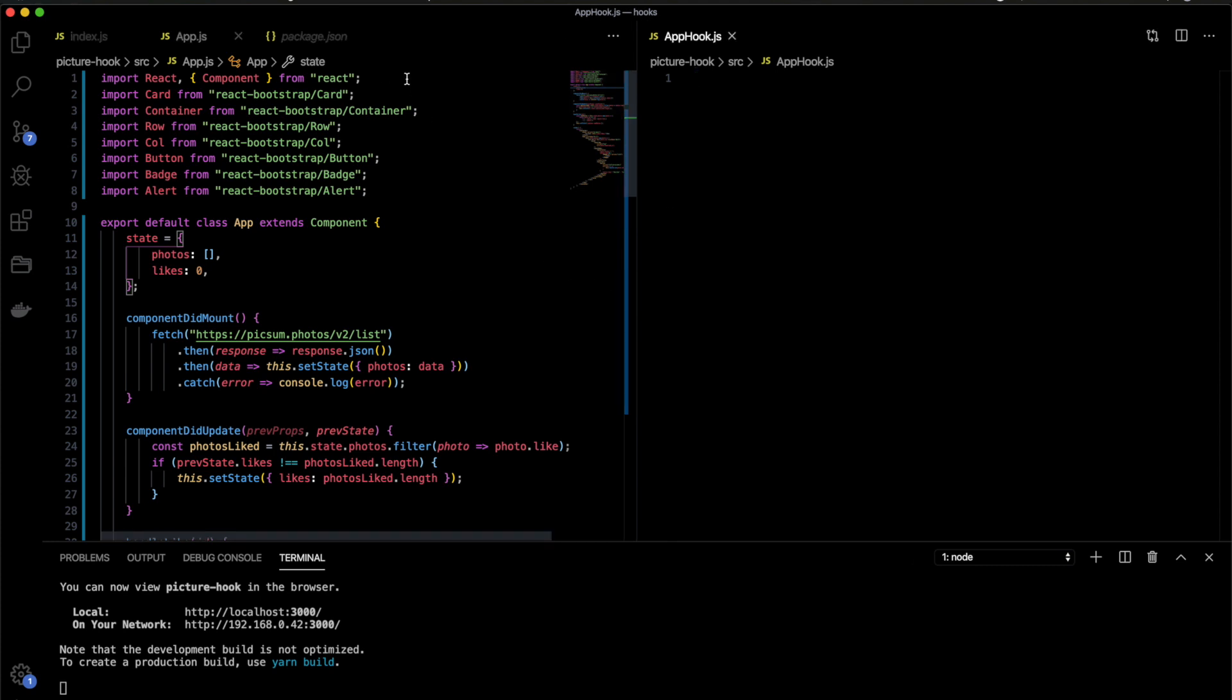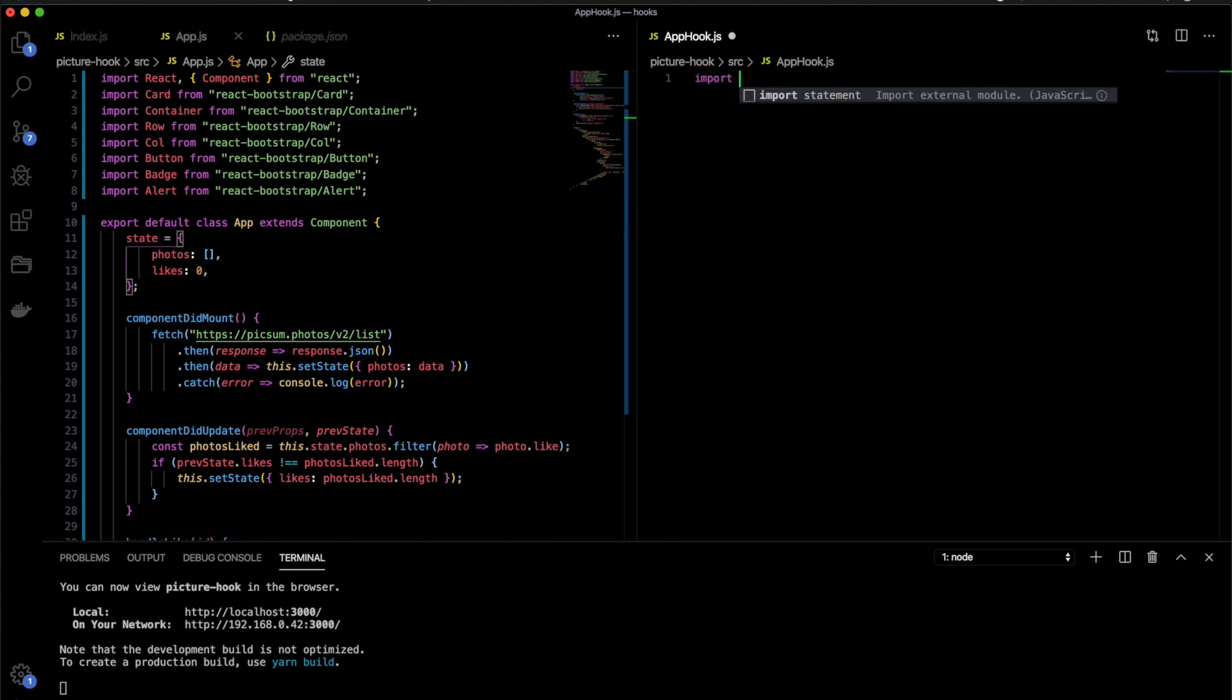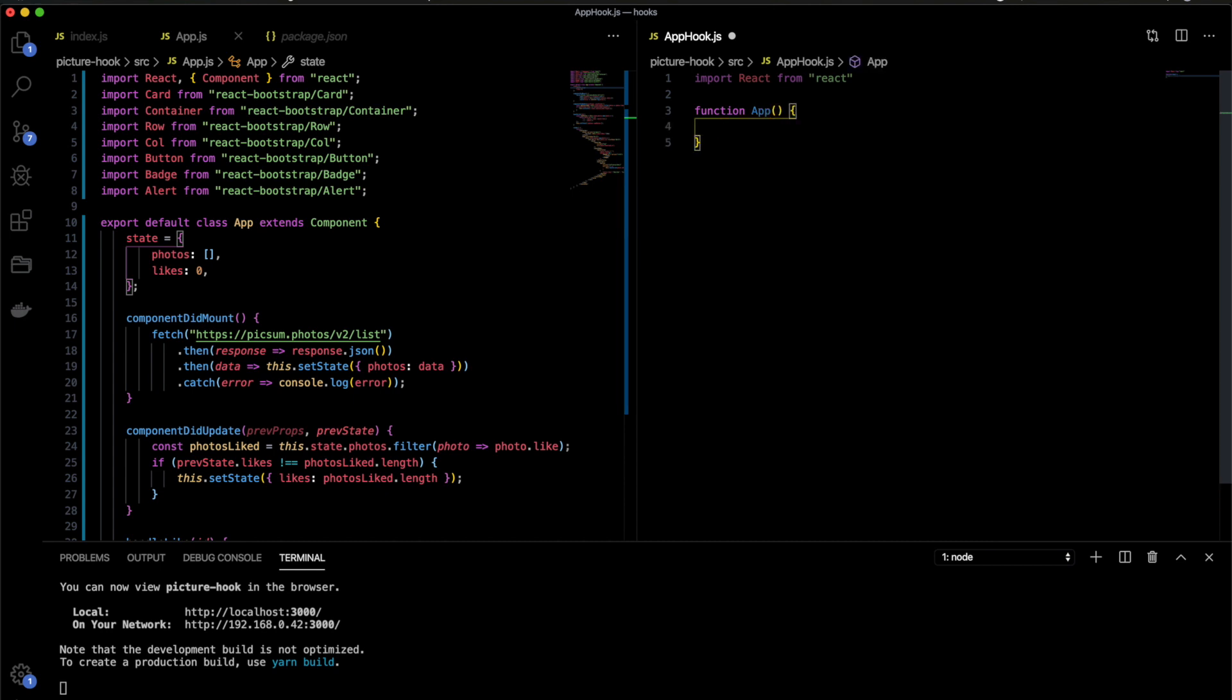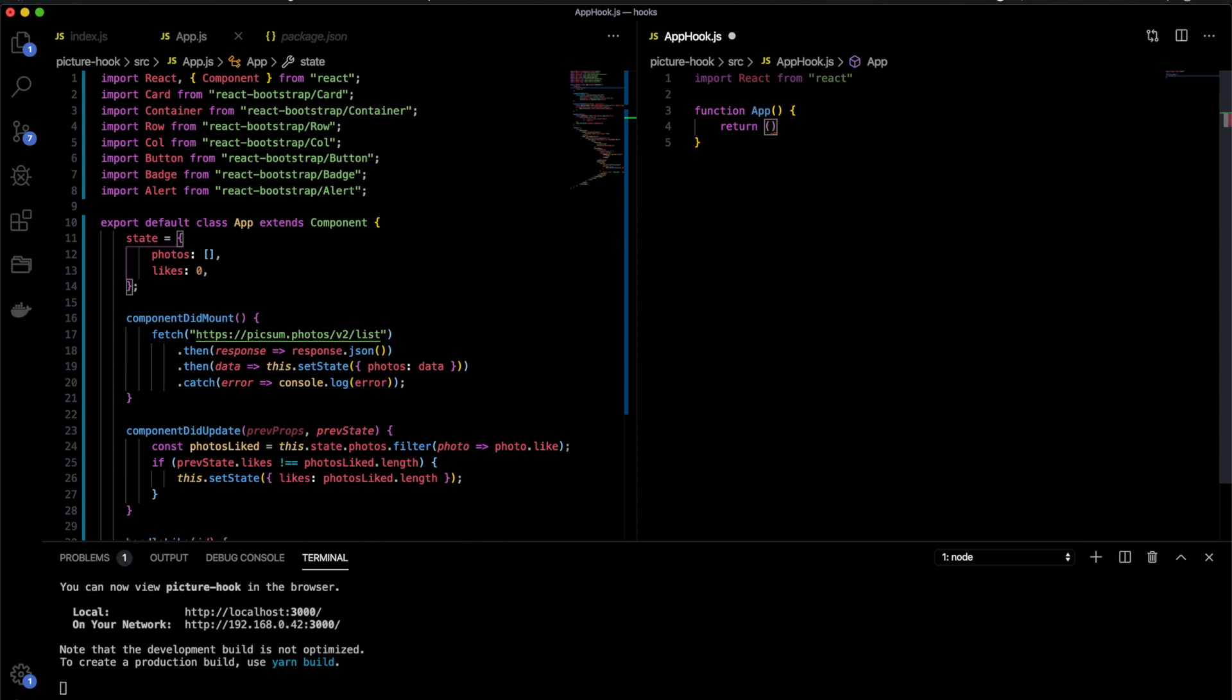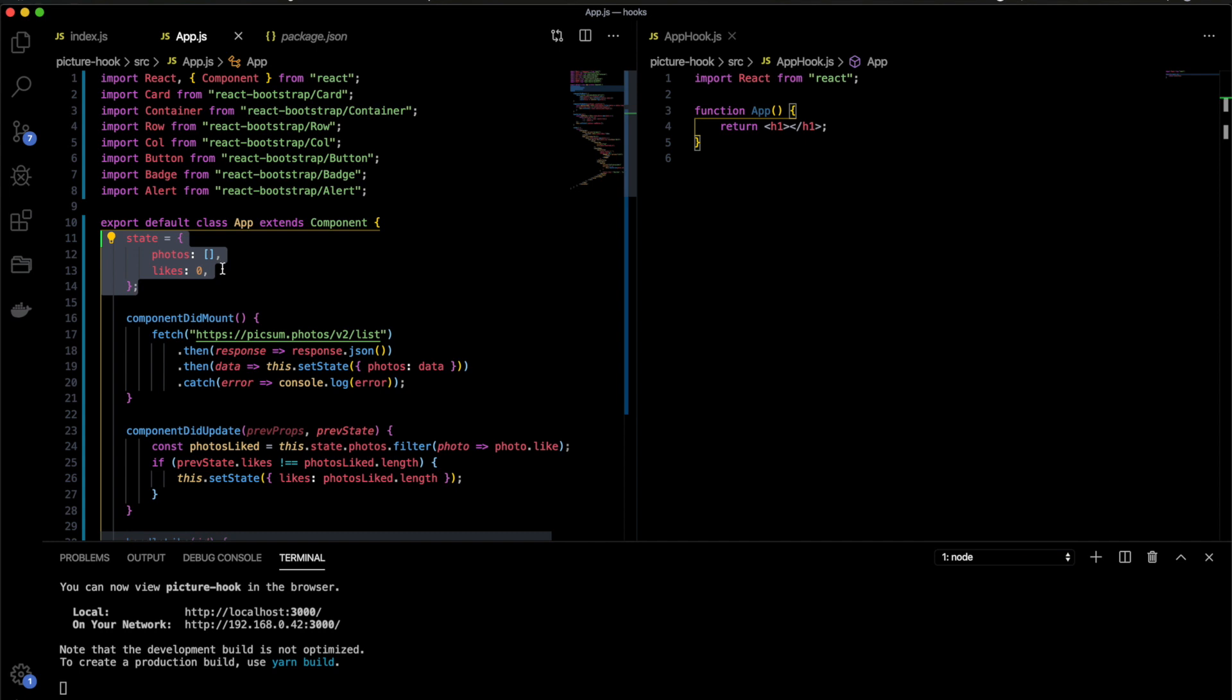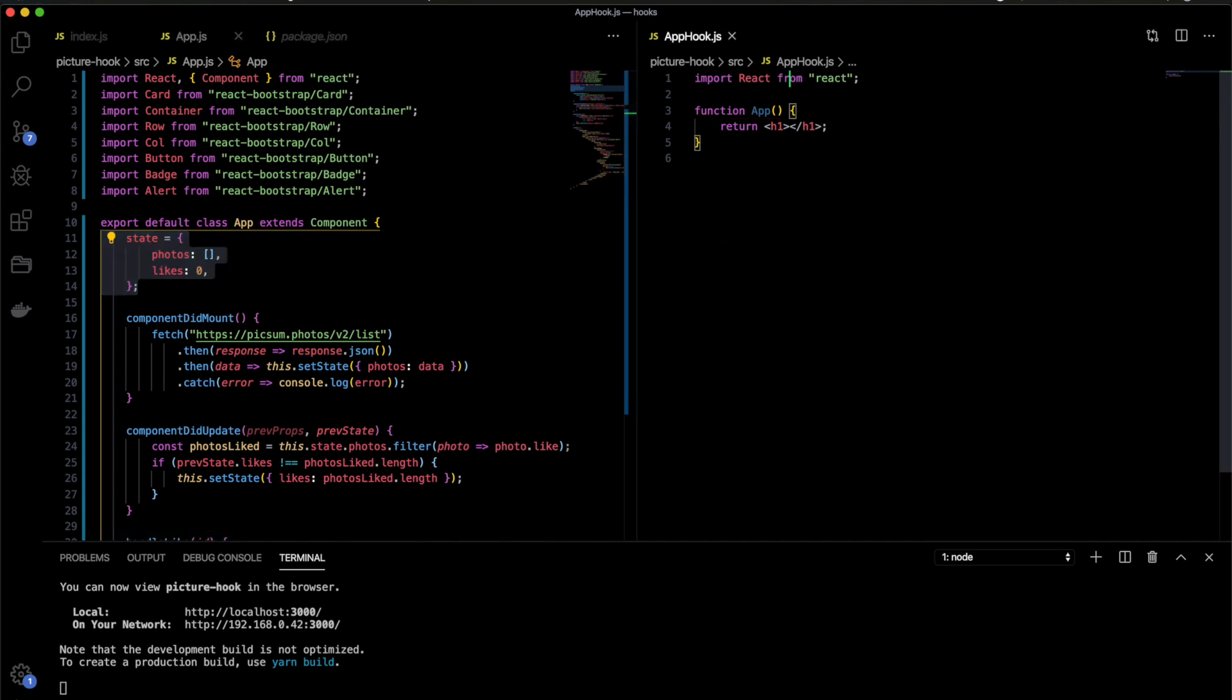First, I will get the import from React and I will write function app and this function will return JSX. Let's put here just an h1. Now I need to set the state. Before, we used to have this state and we put the object with our state. Now, what we need to use is something called useState. So we need to import from React useState.